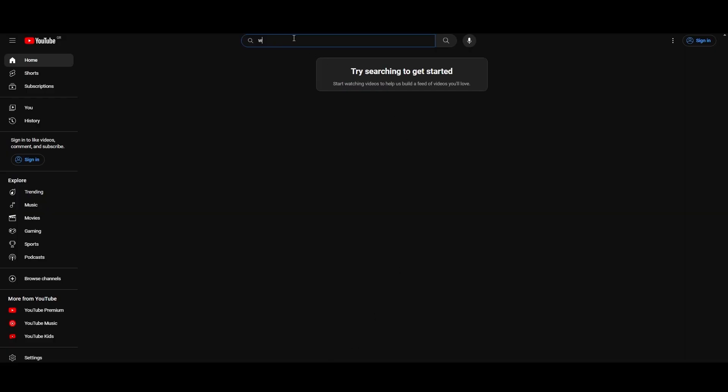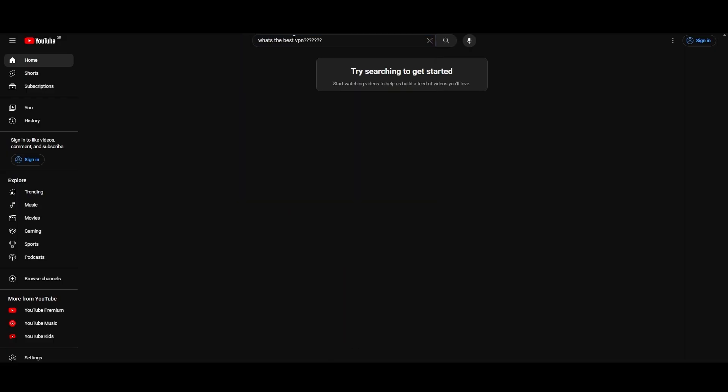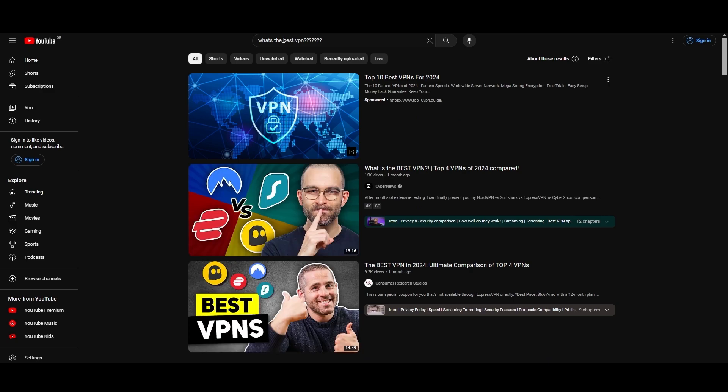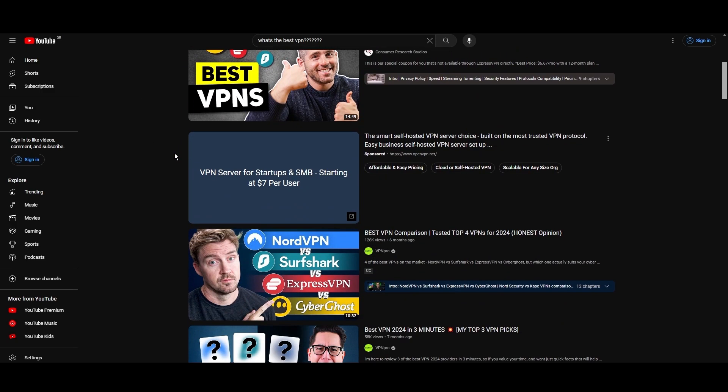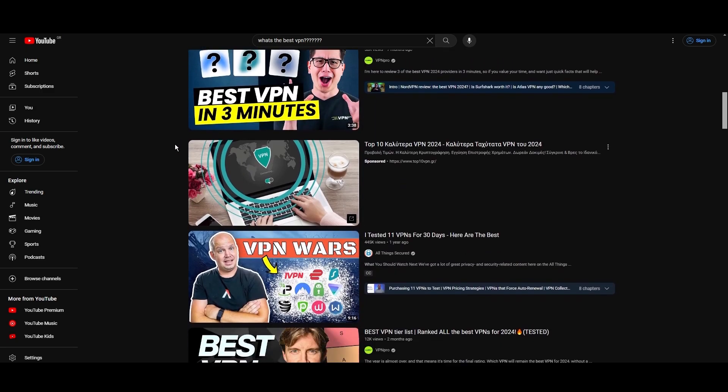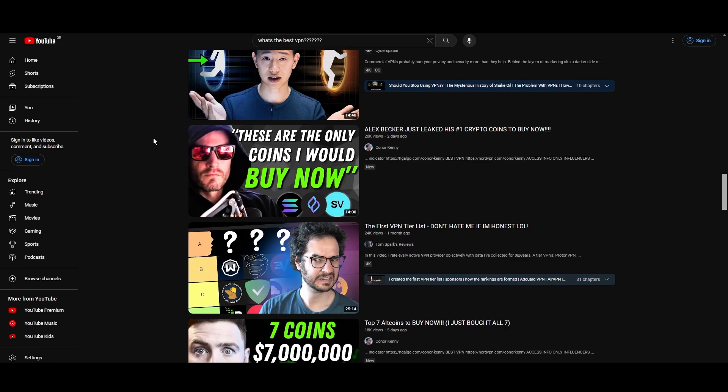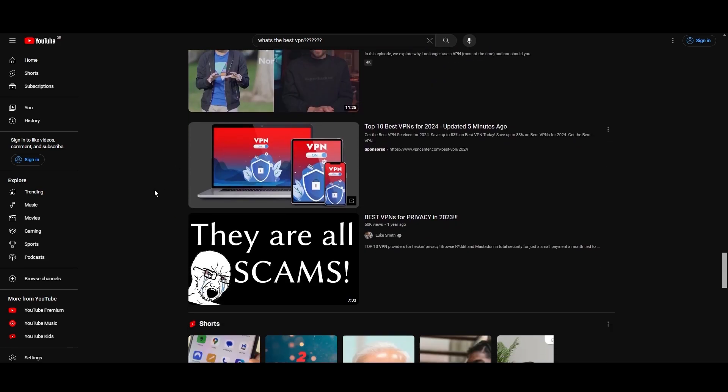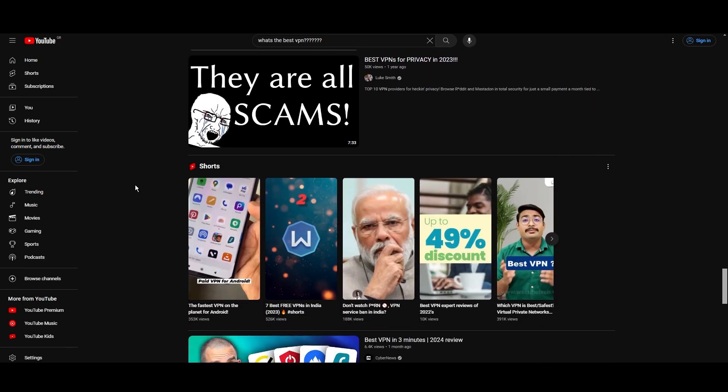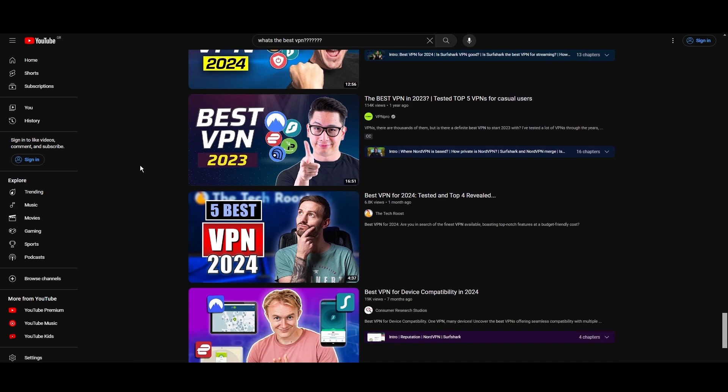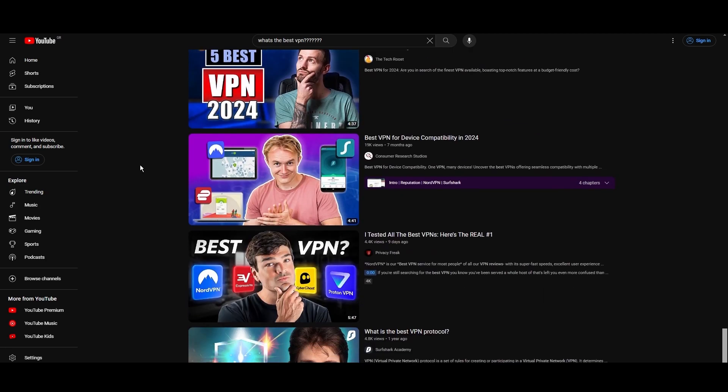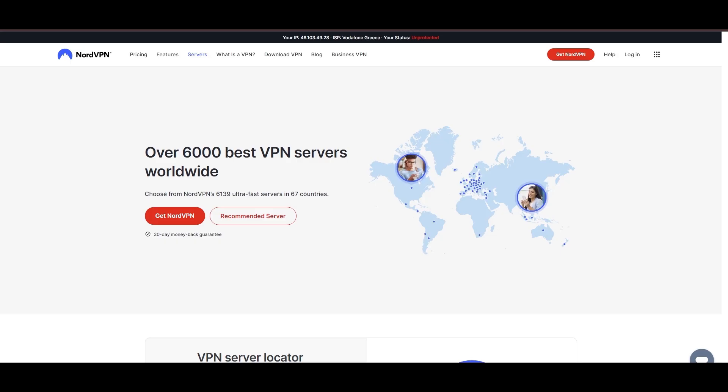Hey everyone, welcome back to our channel. After rigorously testing every VPN available on the market, we've finally compiled a list of the best 3 VPNs for email. You're likely searching for a fast, reliable, and feature-rich VPN for email, and this video delivers exactly that. Let's dive right into the top VPN options for email.